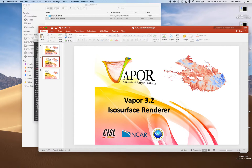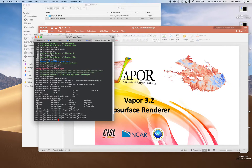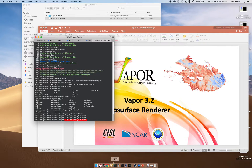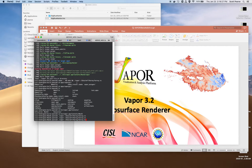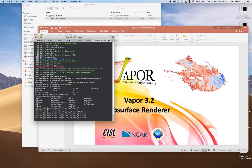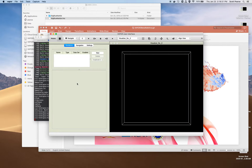Jumping right in, I will launch Vapor from my command line, pointing at my Vapor executable, and then passing data to it. Most users will click on an icon that they put somewhere on their desktop, but alternatively, command line is a valid option too.